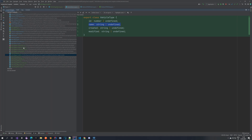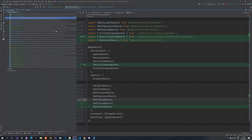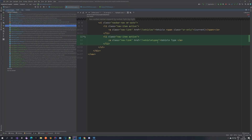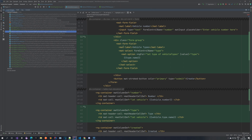Once you've created the vehicle type component, don't forget to declare it in the declarations array. In the routing we create a new route for 'vehicle-types' so you can navigate to slash vehicle-types. In the menu component you add a new link to slash vehicle-types with the label 'Vehicle Types' so it shows up in the menu.